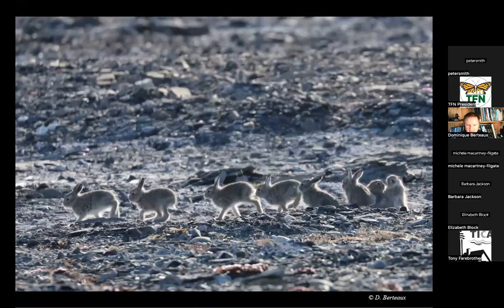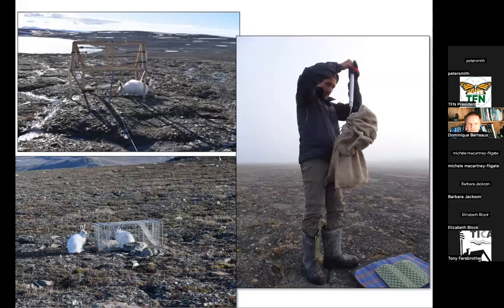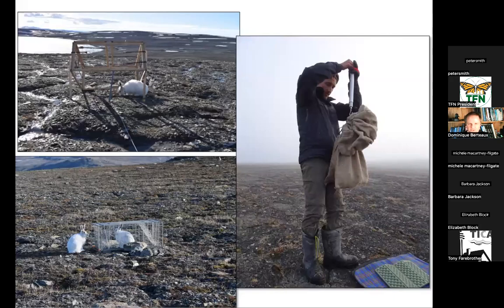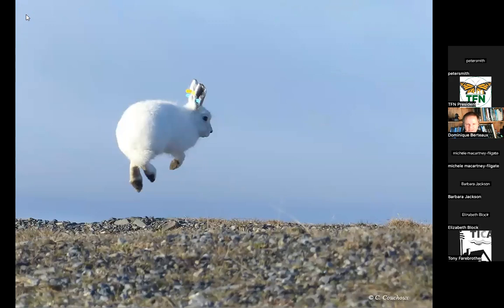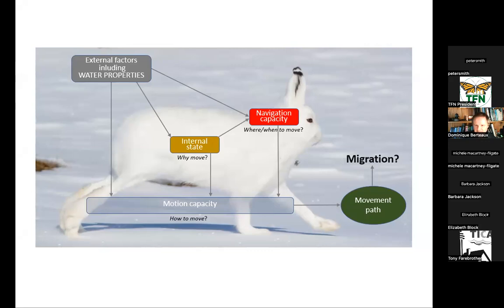When the mother leaves, the leverets go and hide between the rocks. Like foxes, we capture them, mark them, and track them — that's a standard way of studying wildlife. They are easier to catch than foxes. The leverets get tiny ear tags, and a mother can be called something like 'yellow-blue yellow-blue' reflecting the colors of her ear tags, so we can identify individuals at a distance.